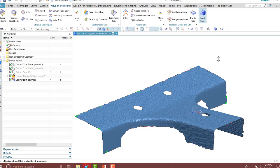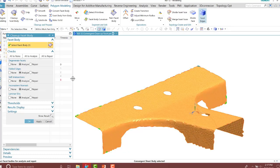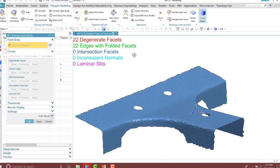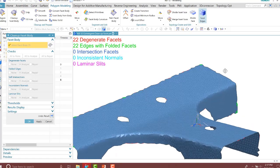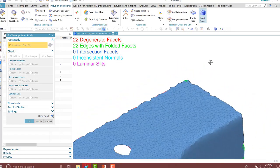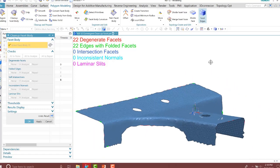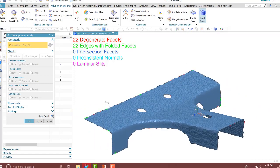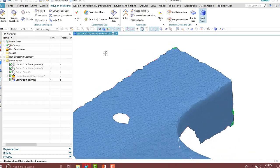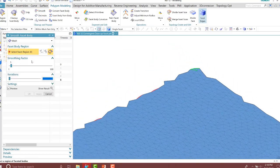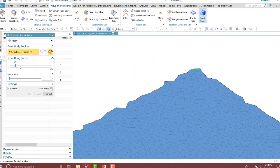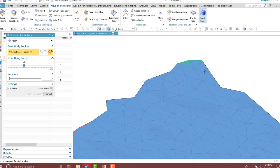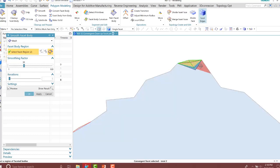I'll rerun the cleanup facet body and rerun the analyze. You'll notice the intersection facet is gone. However, this time we have 22 edges with folded facets. I got rid of one of them with the smoothing factor value. I'm going to specify a different value to get rid of those in that corner. I'll rerun the smooth tool and specify a different value for my smoothing factor, then select the facet edges that need to be smooth.